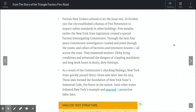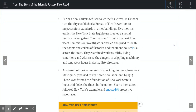In October 1911, the city established the Bureau of Fire Prevention to inspect safety standards in other buildings. Five months earlier, the New York State legislature had created a special factory investigating commission. Through the next four years, commission investigators crawled and pried through the rooms and cellars of factories and tenement houses all across the state. They examined workers' filthy living conditions and witnessed the dangers of crippling machinery and long work hours in dusty, dirty fire traps. As a result of the commission's shocking findings, New York State quickly passed 33 new labor laws by 1914. These laws formed the foundation of New York State's industrial code, the finest in the nation. Soon, other states followed New York's example and enacted protective labor laws.